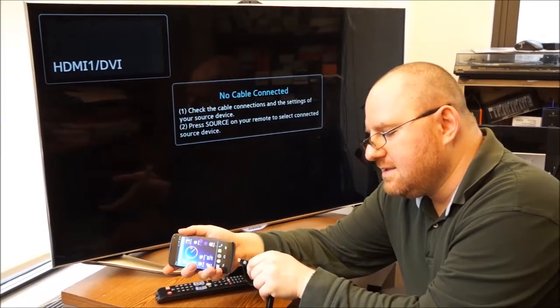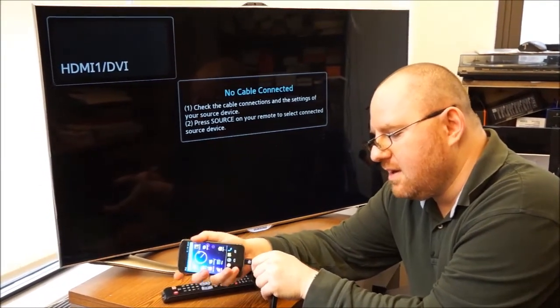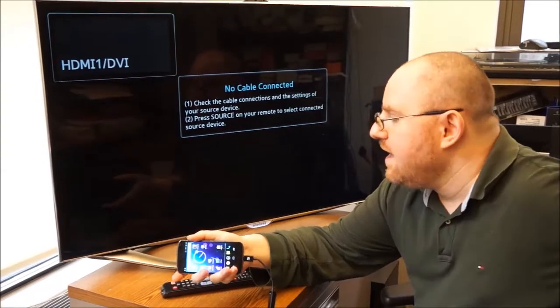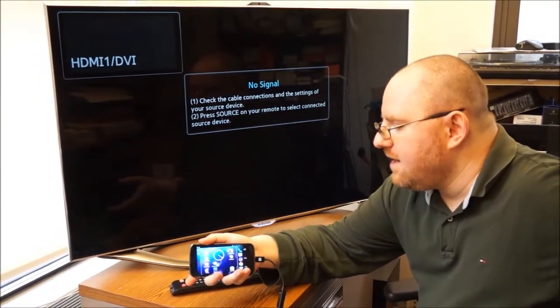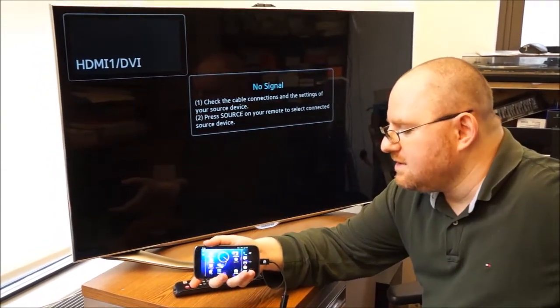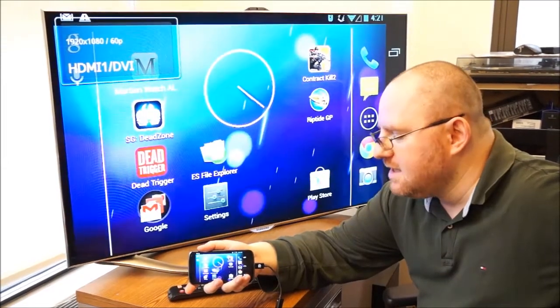So to make this work all we have to do is take the Slimport and plug it into the USB port on our phone and just wait a couple of seconds and it will automatically appear on our TV. No need to change any settings.